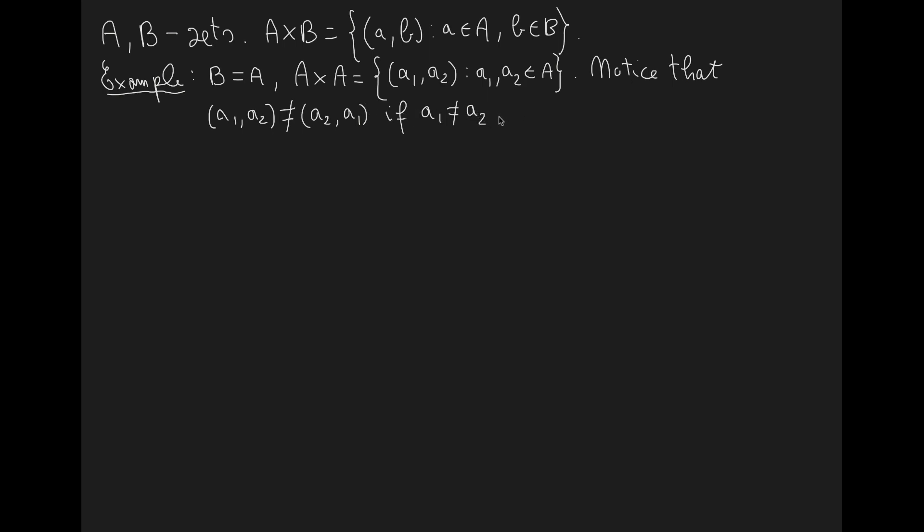It may also happen that both of them are equal. Therefore (A, A) is a perfectly legitimate element in the cross product of A times A. So in this case, if I apply a permutation, of course the element will be the same. Right, in this case it will not change.